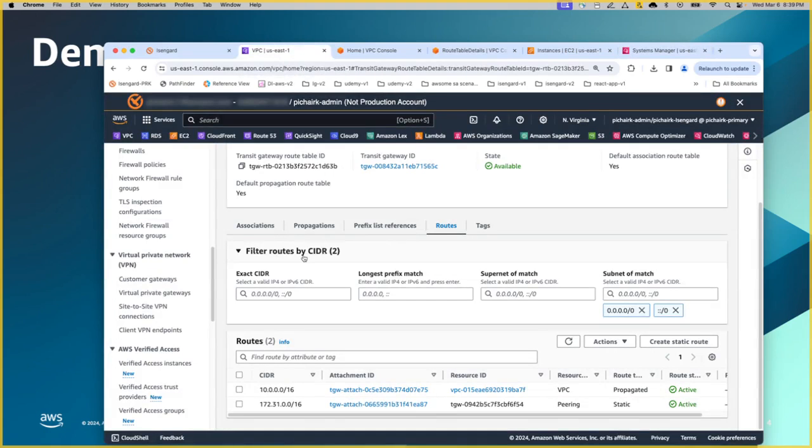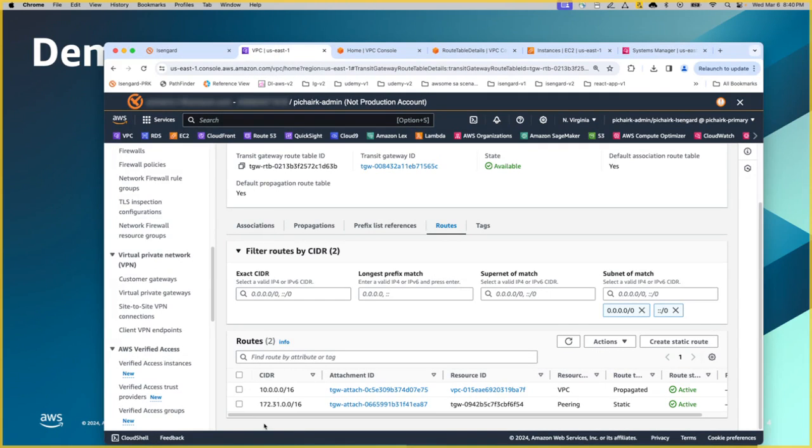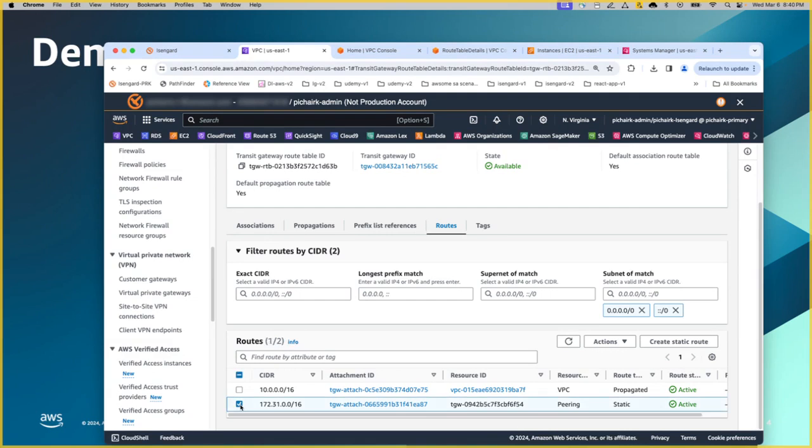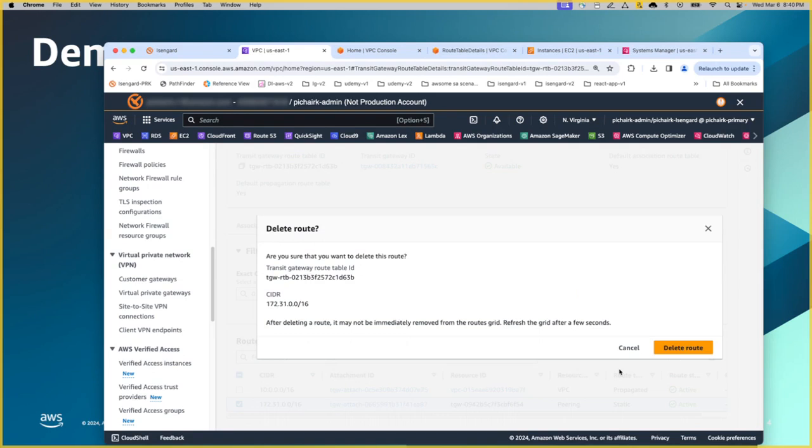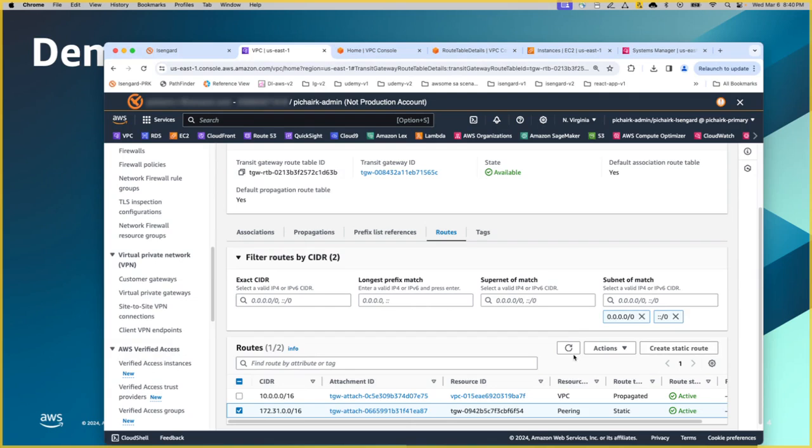One more check on the transit gateway route tables. I mentioned that this route has been added as a part of static route. I'm going to remove this route to see if the ping stops and then restore back to see if the ping comes back again. Click on this route, the static route, actions, delete static route, delete.